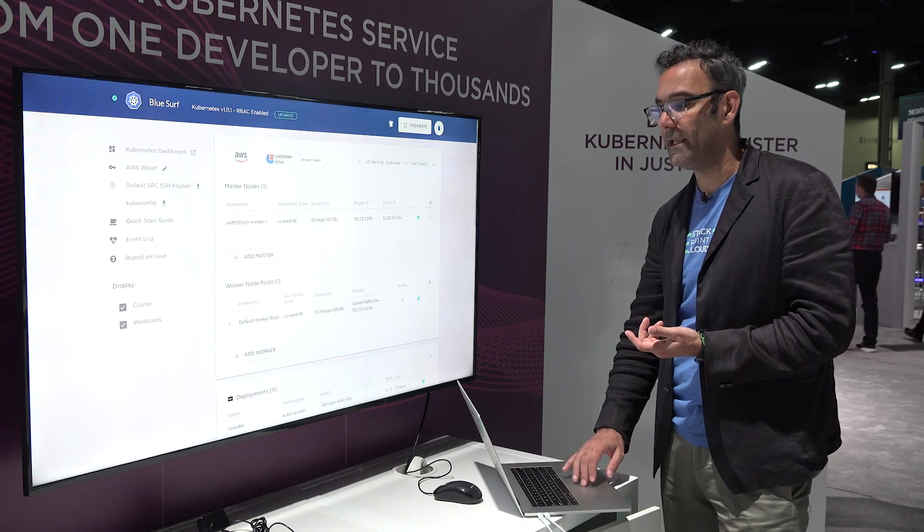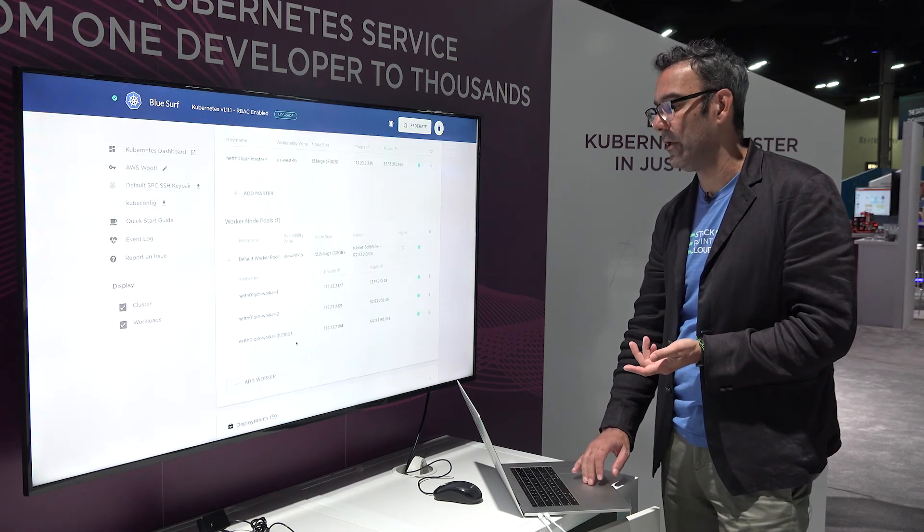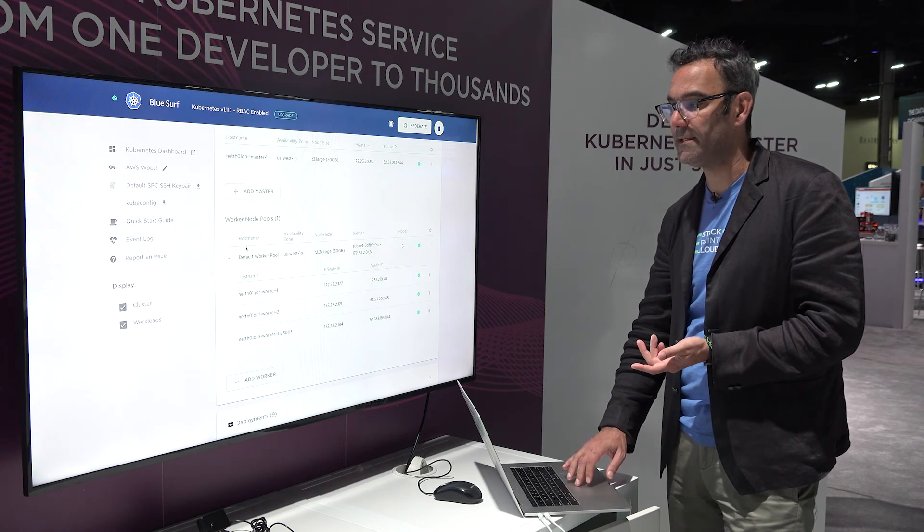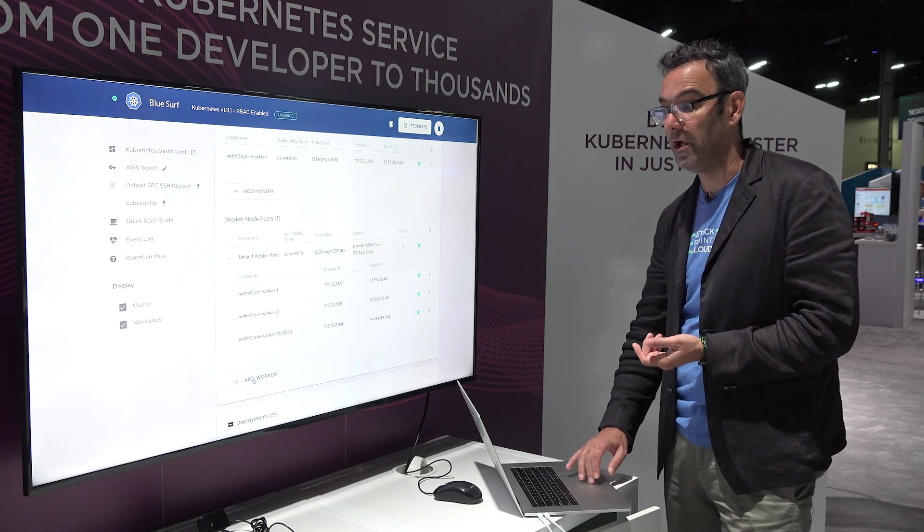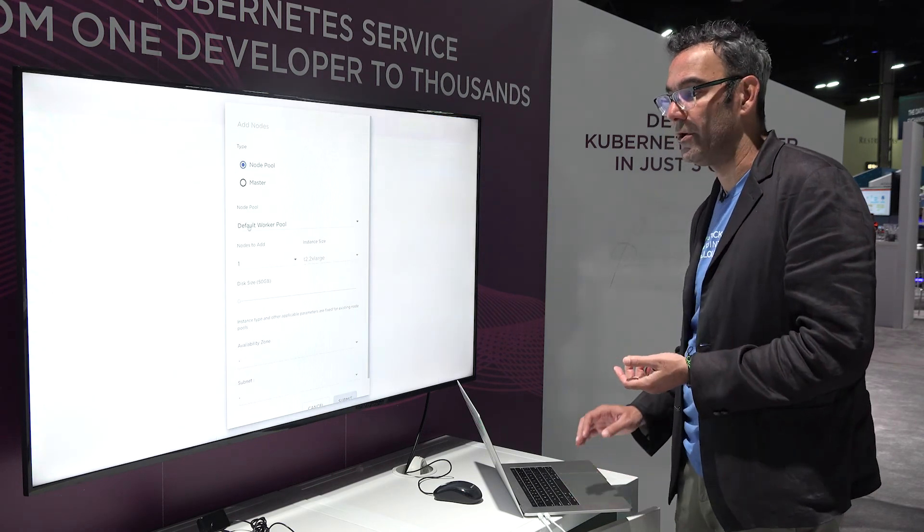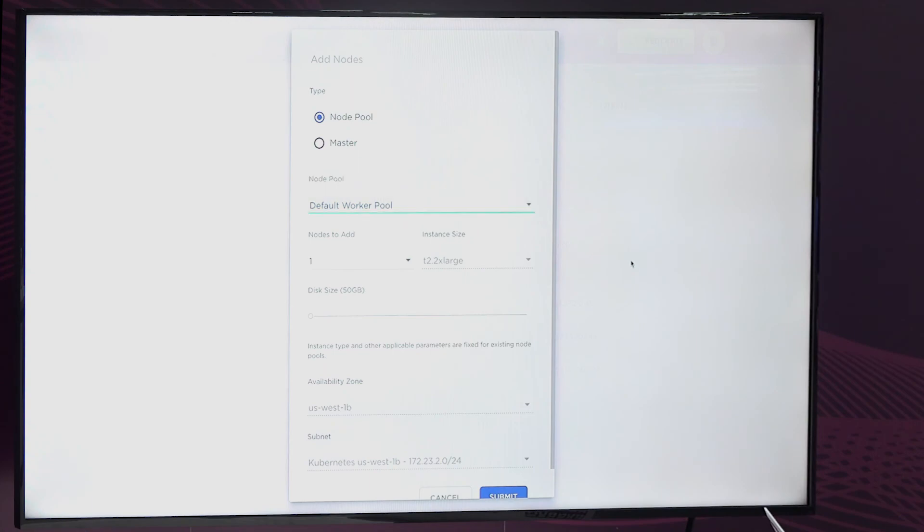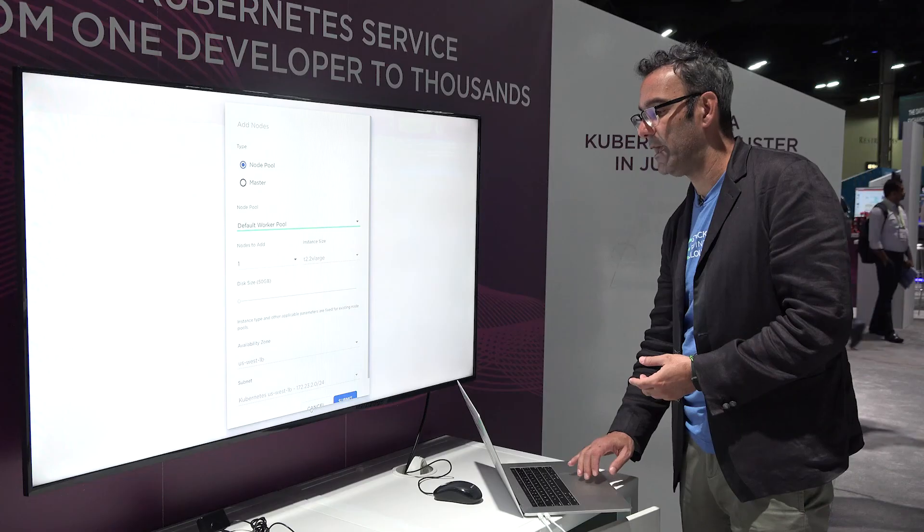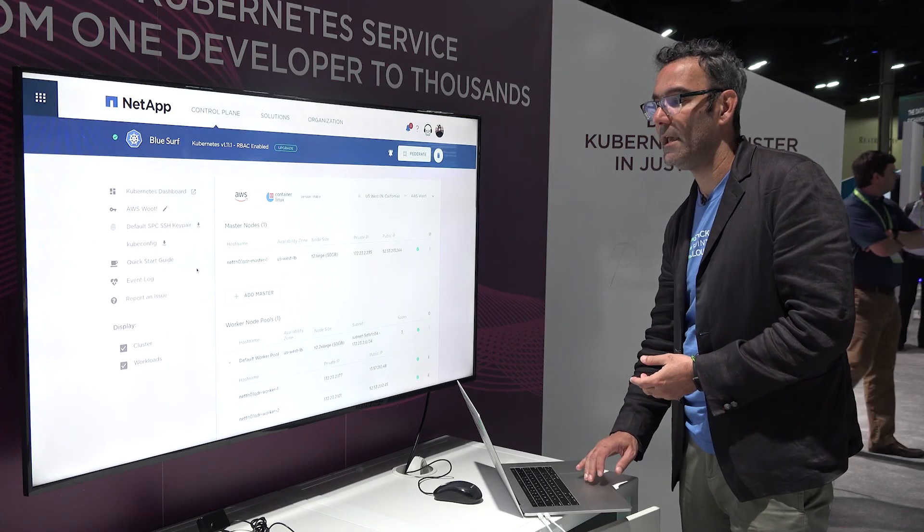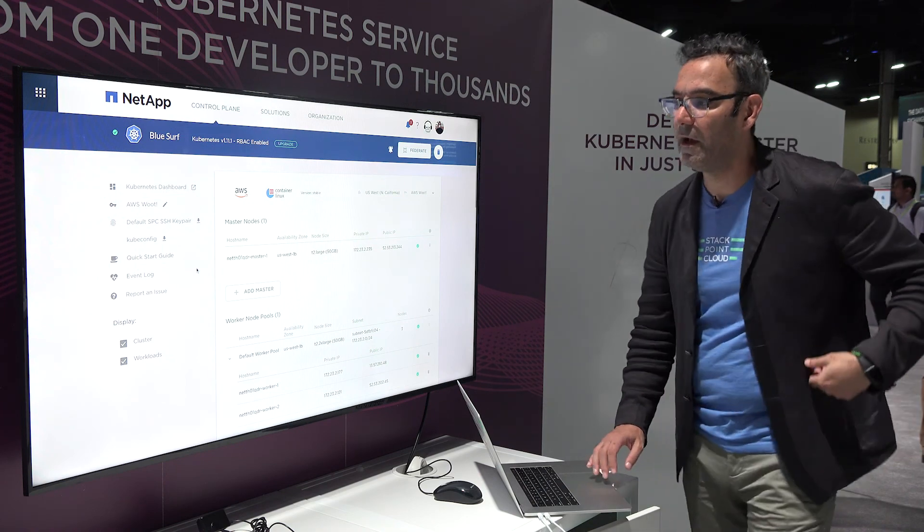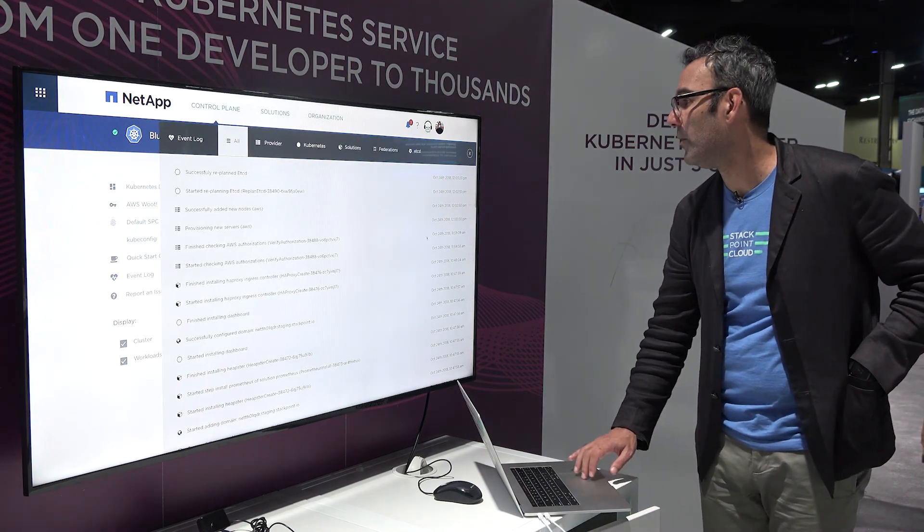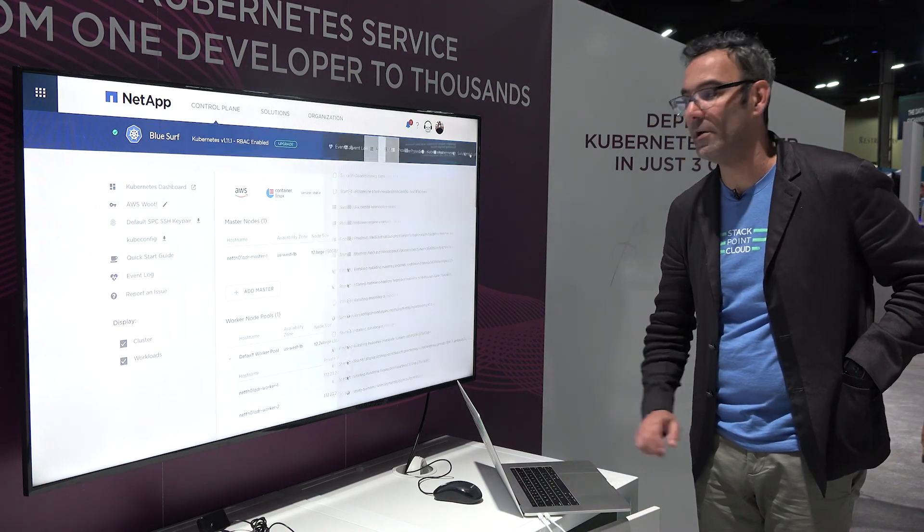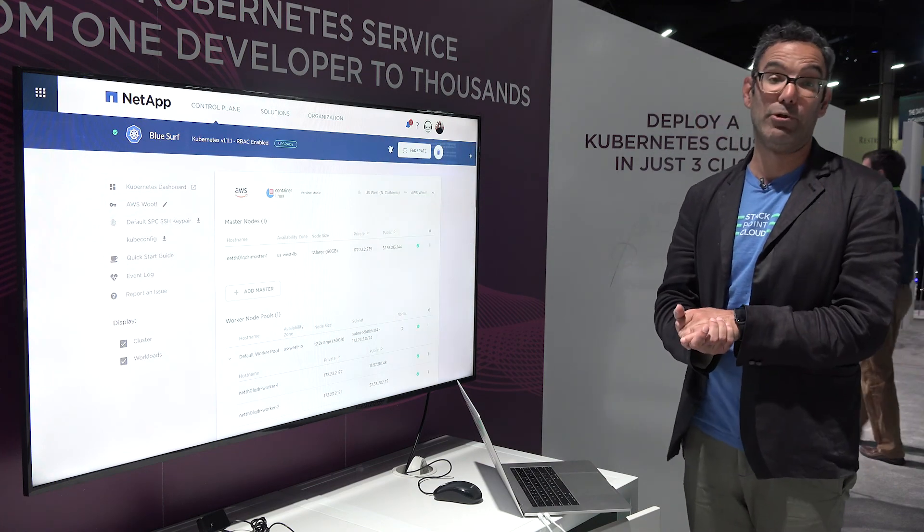Earlier I added a third node to this worker pool. You can also create specific worker node pools to handle different specific kinds of workloads. So those are just some of the ways that we make it easier for you to manage your Kubernetes cluster and deploy them.